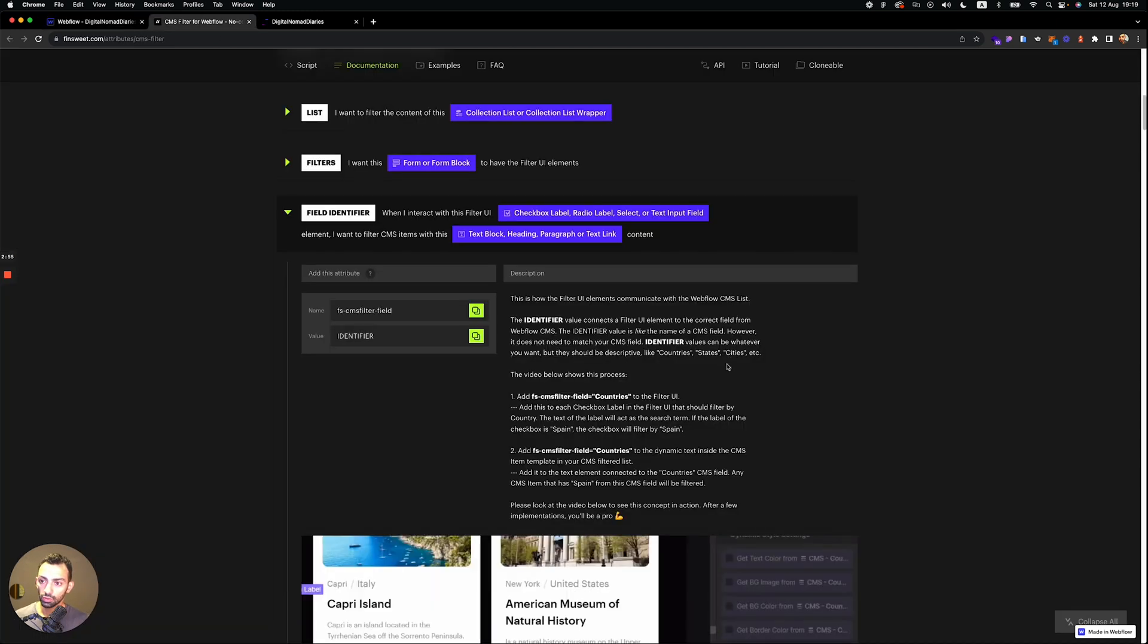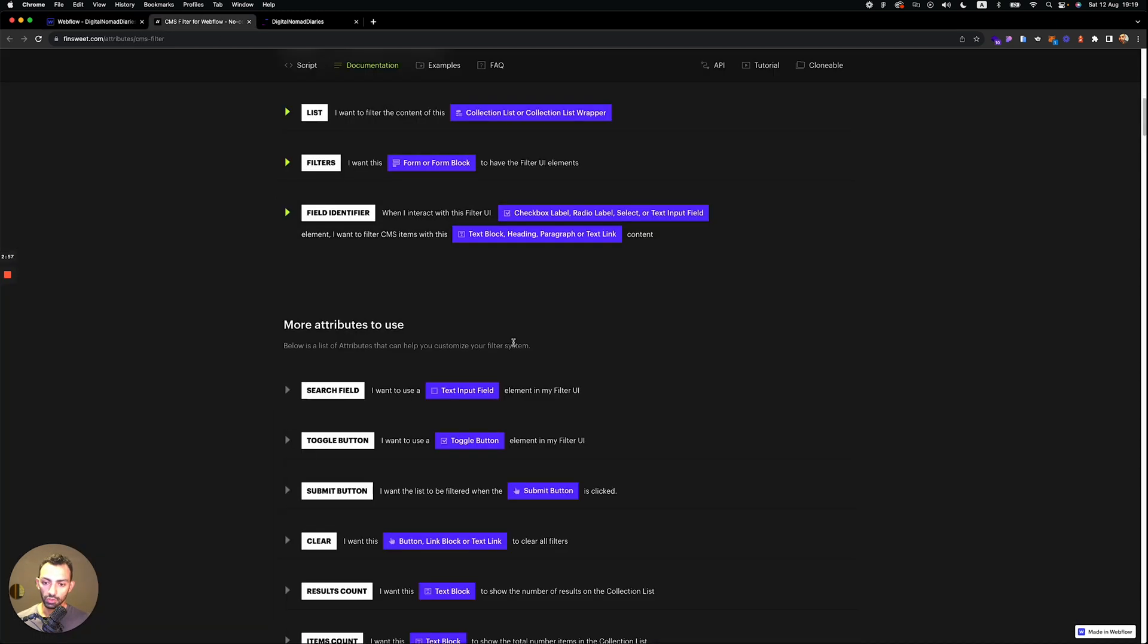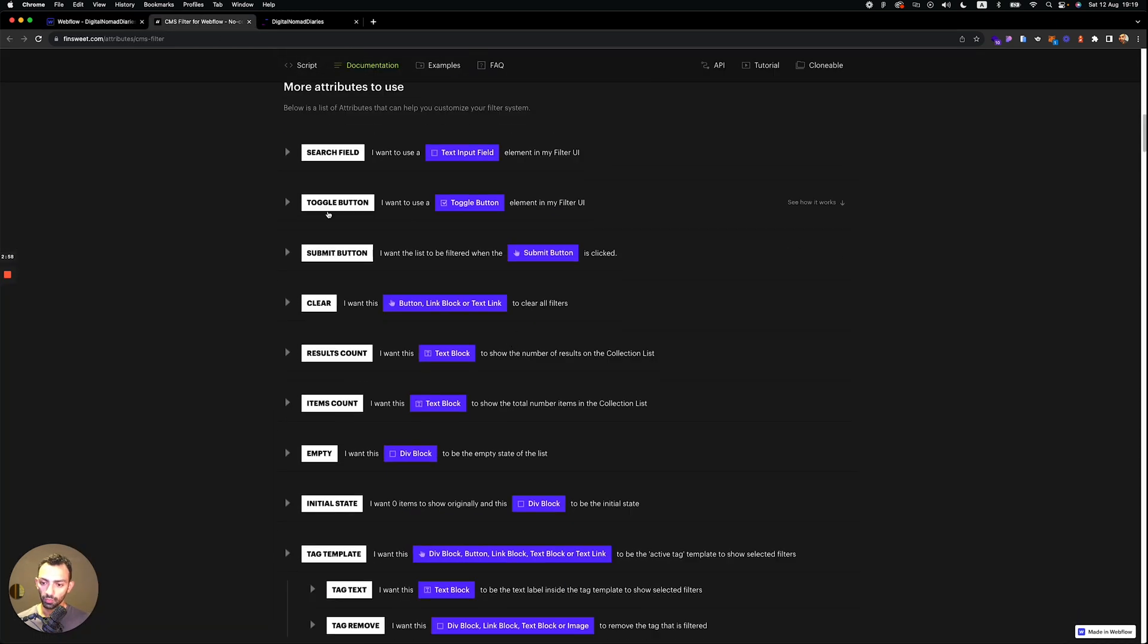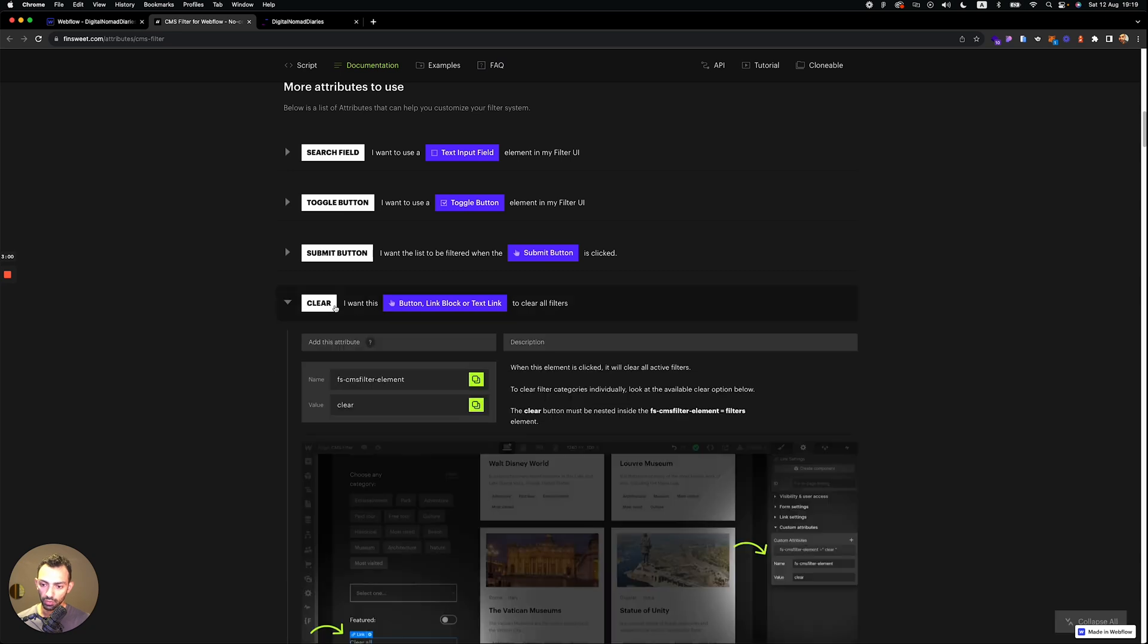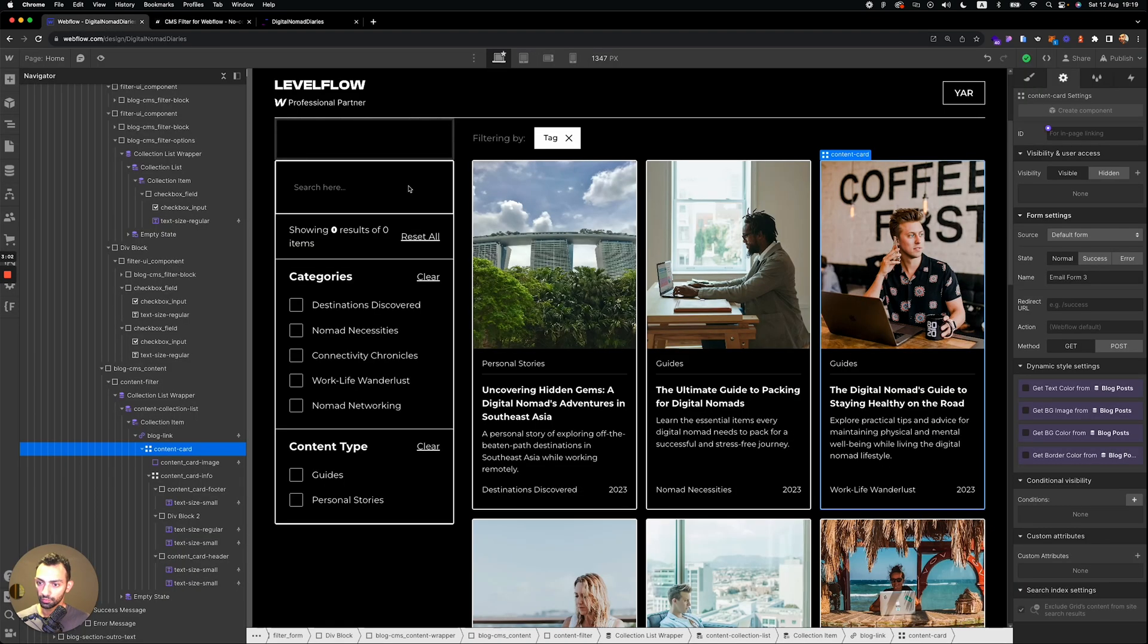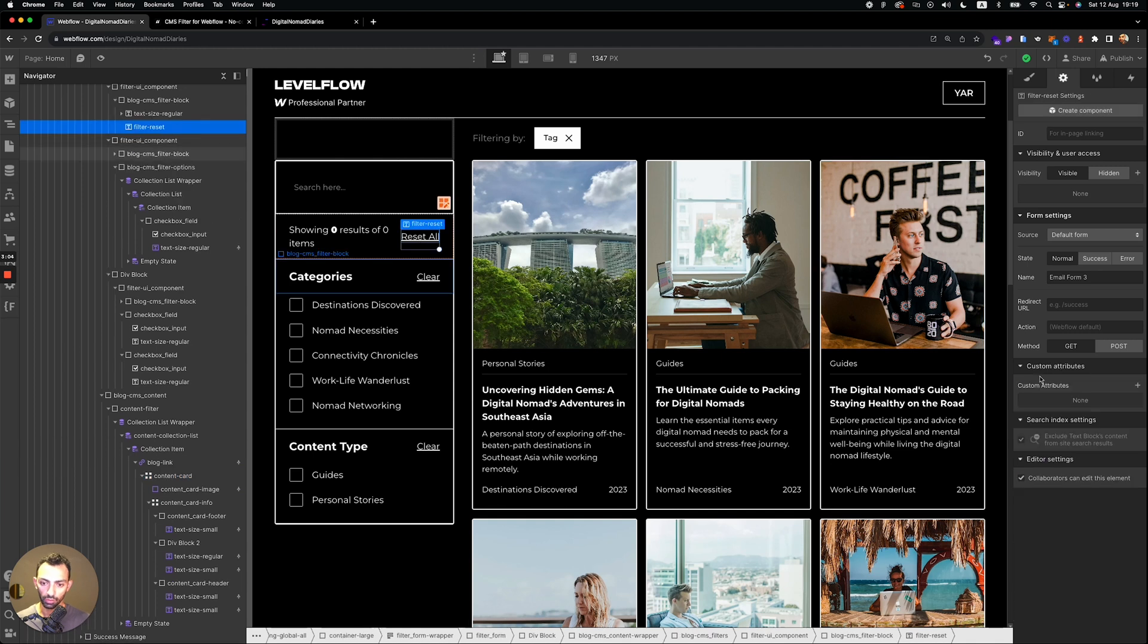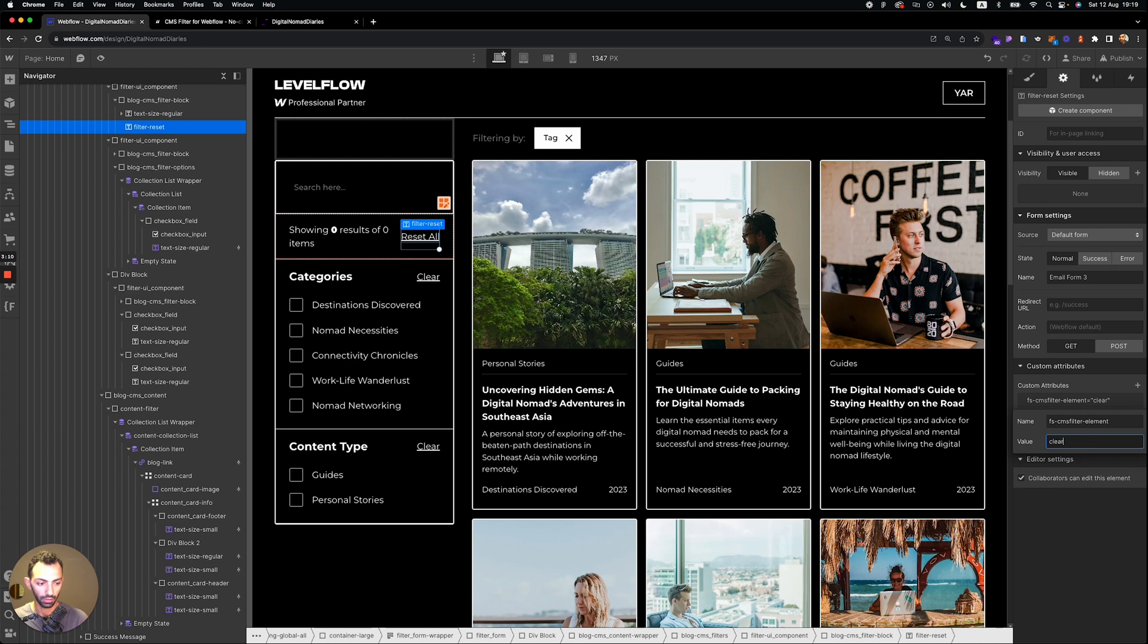Now we'll need to add the clear. So you scroll down, you go to the clear, you copy this attribute, and you go to clear. So reset all will add it here. And this is called clear.